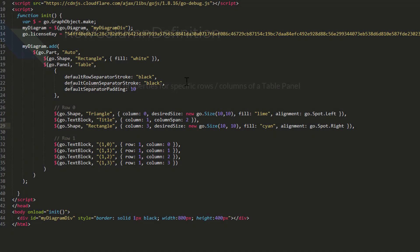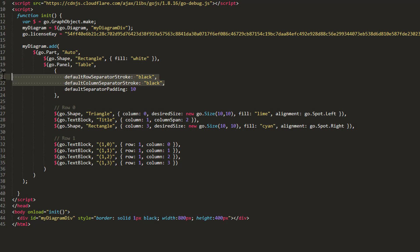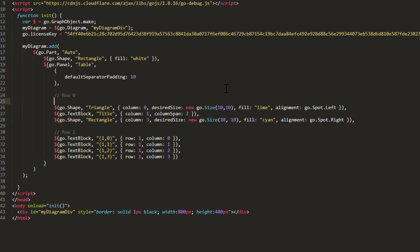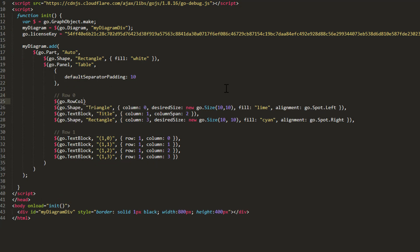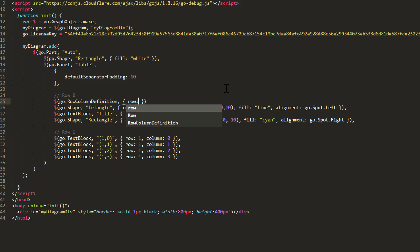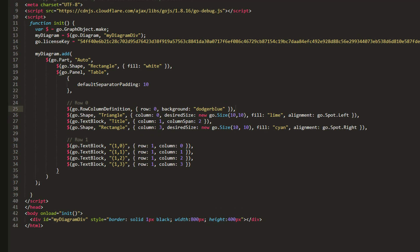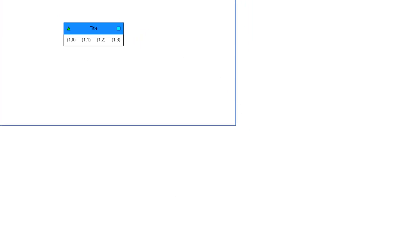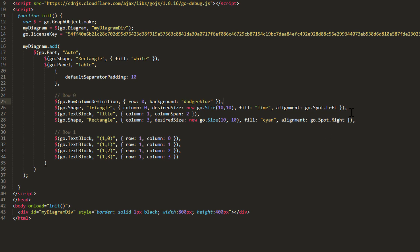First, delete the default Row and Column Separator Stroke. Then, we'll define a RowColumnDefinition for Row 0 and set its Background property to Dodger Blue. Load the page. We now see the first row has a nice blue background. We'll make another RowColumnDefinition object,